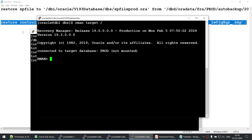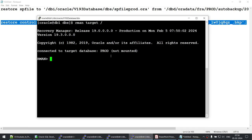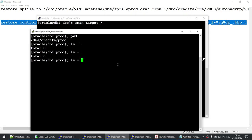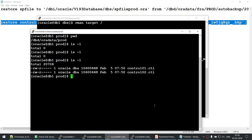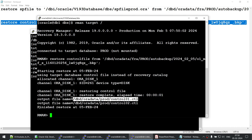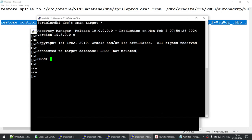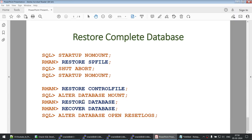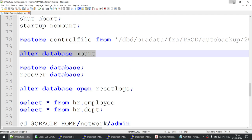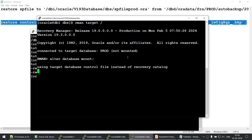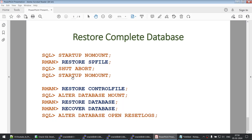Let's exit SQL*Plus, connect as RMAN target, and run the RESTORE CONTROLFILE command. RMAN restores two control files to the locations specified in the spfile. We can verify — navigating to the data directory shows the control files have come back. Now we need to mount the database to restore the data files. We run ALTER DATABASE MOUNT — this can be run either in RMAN or SQL*Plus.